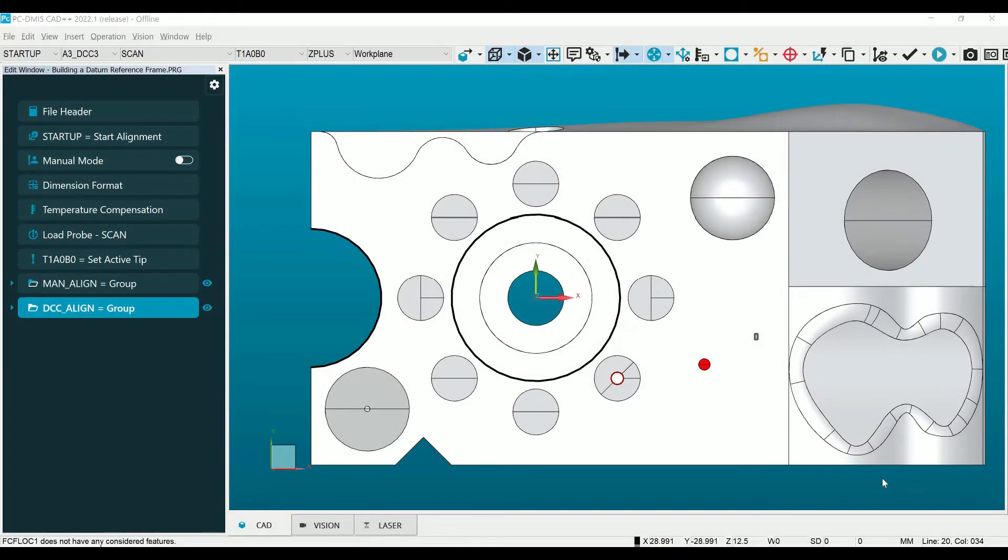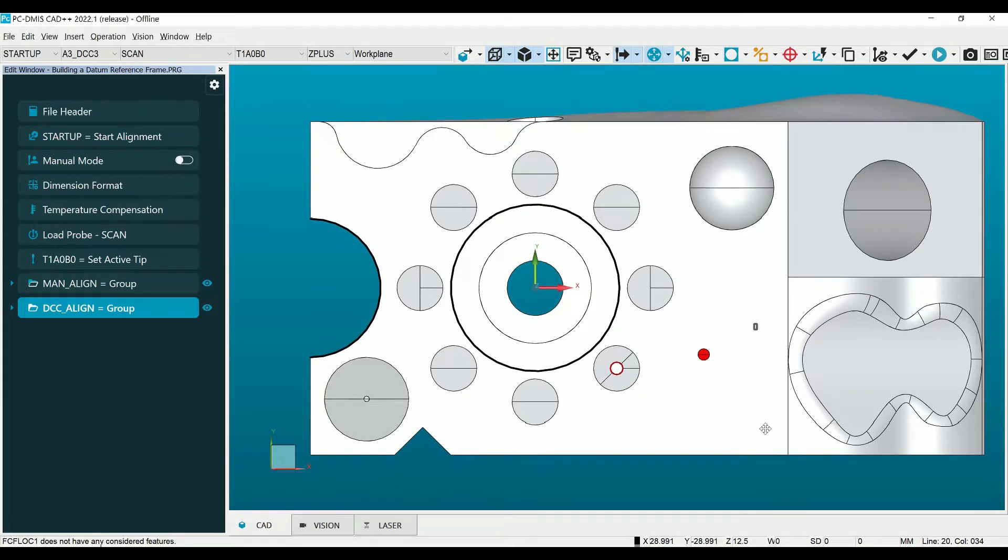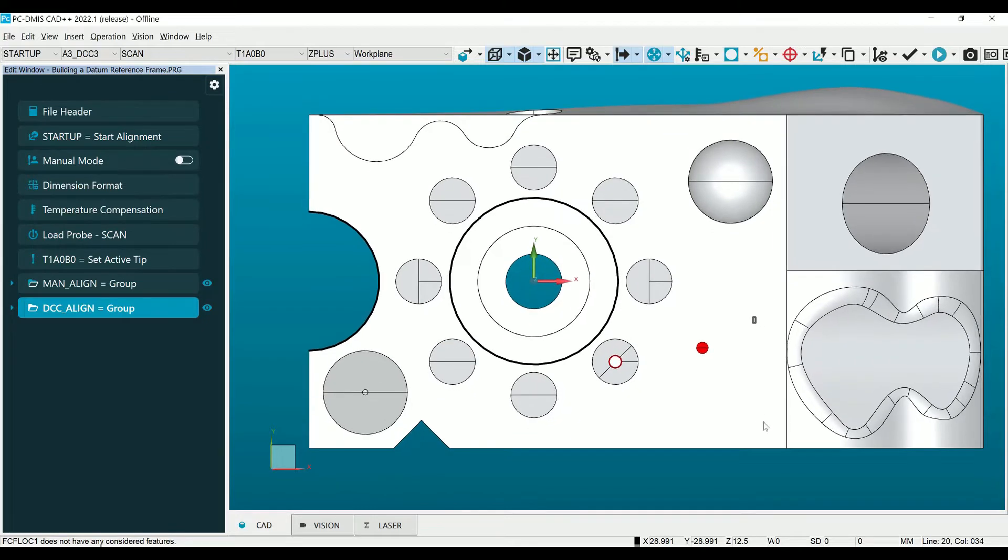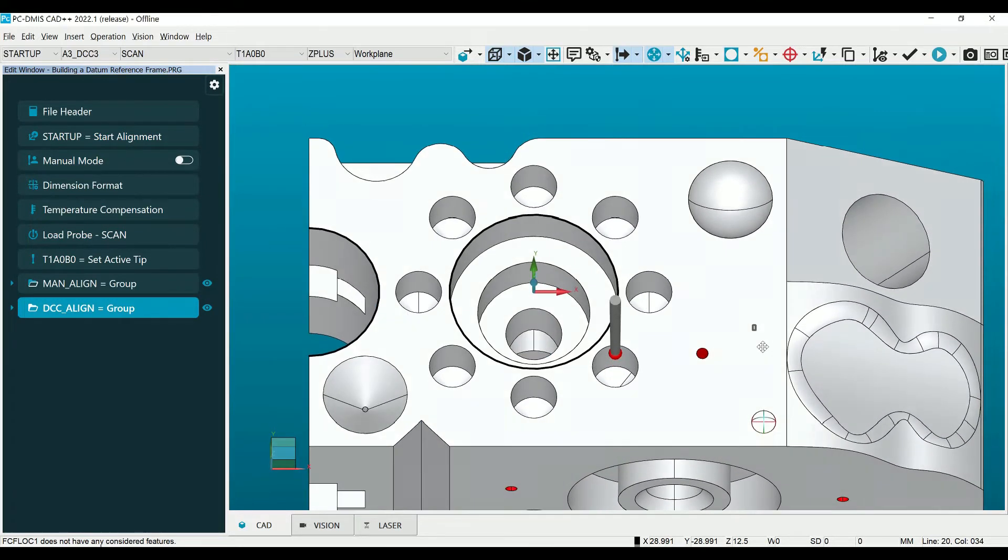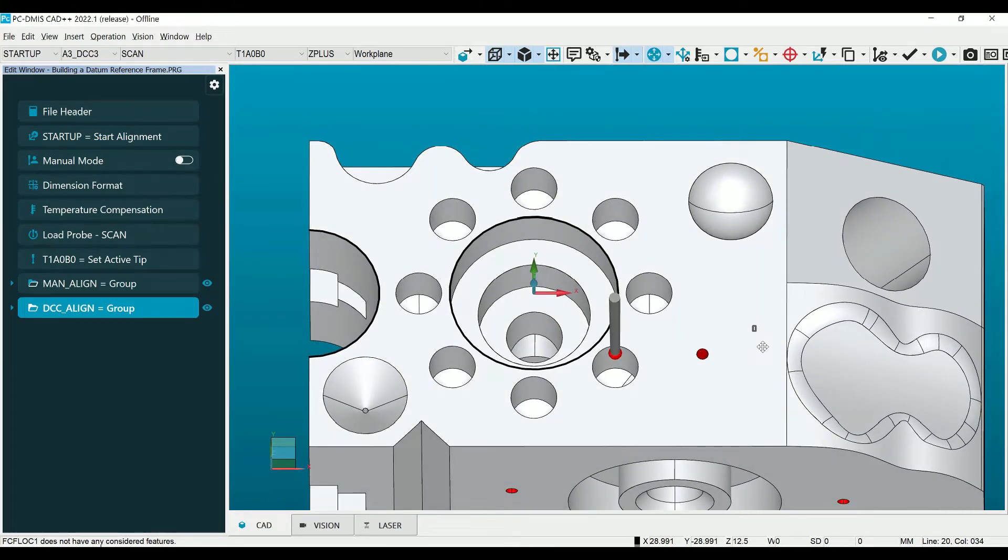Hello and welcome to another Hexagon Tips and Tricks video. In today's video we're going to show you how to build a datum reference frame in the geometric tolerancing command in PCDMIS.